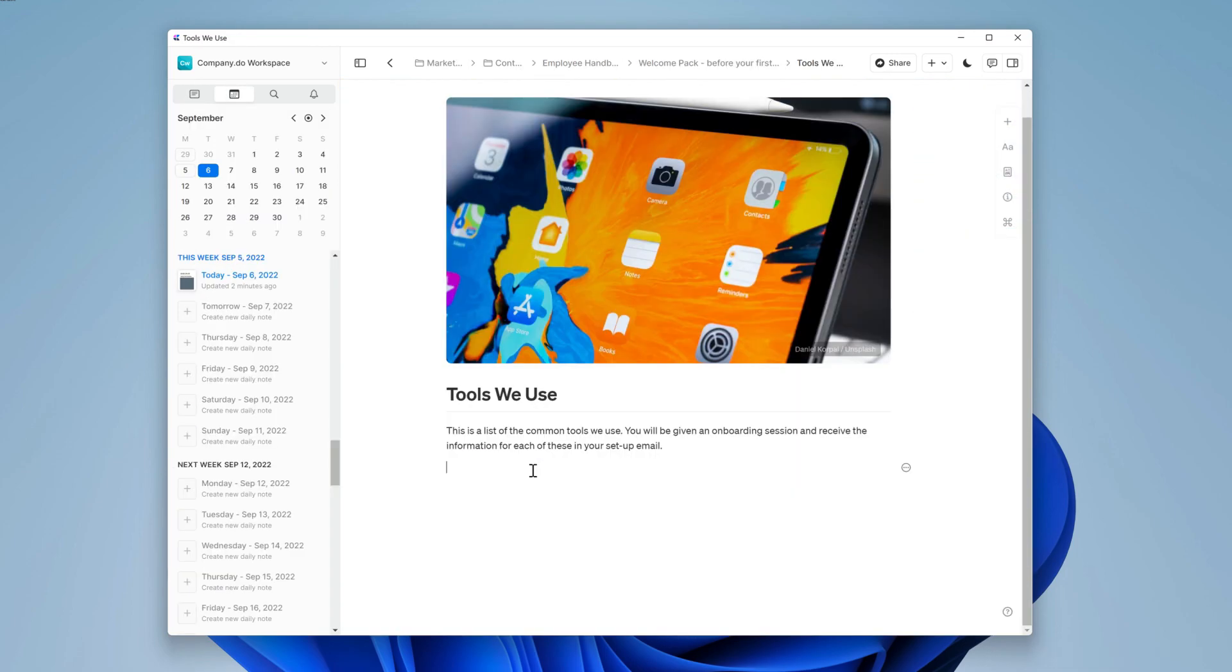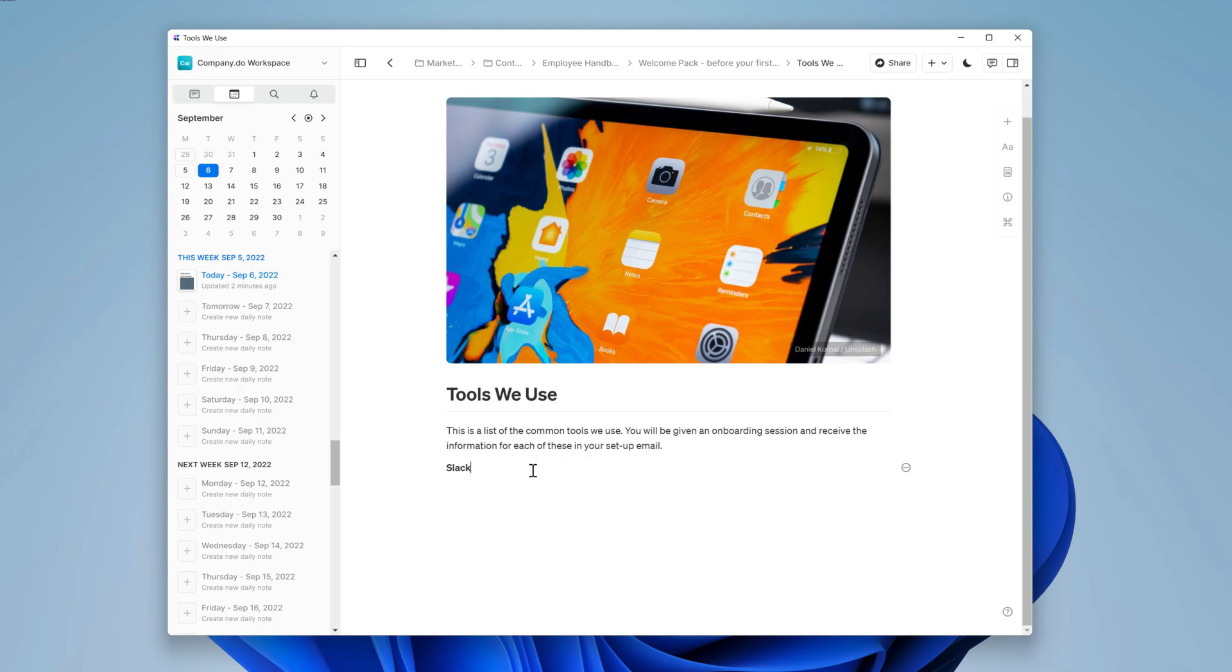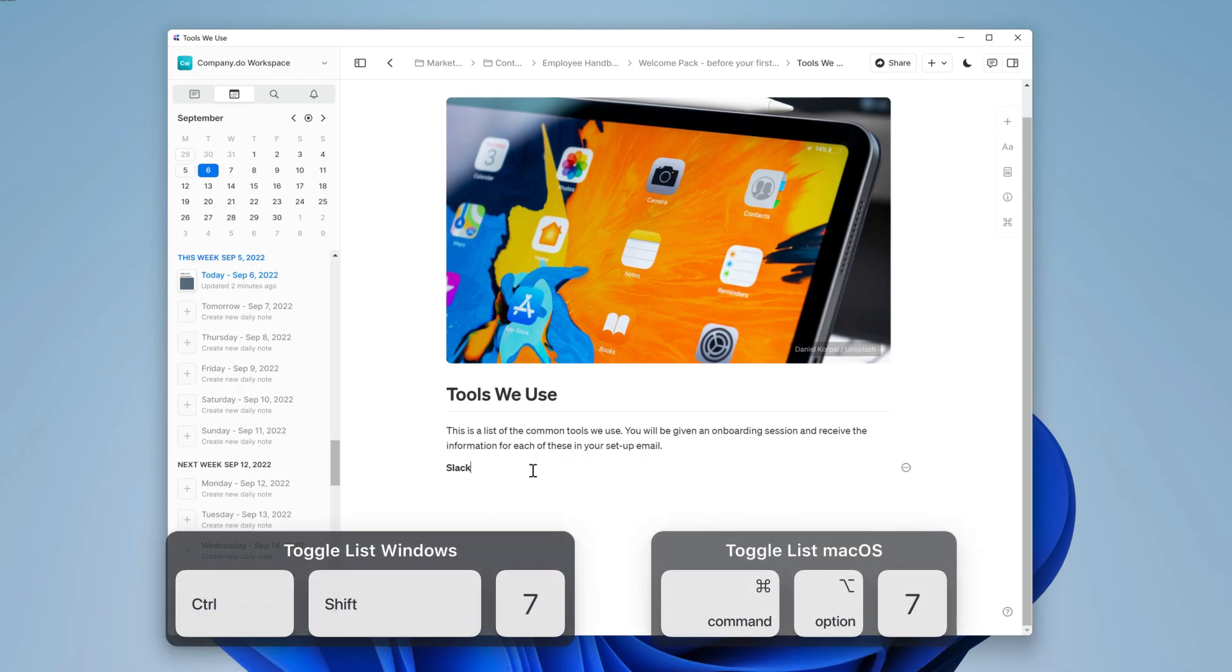I'm going to create toggle lists for this content. In other videos, we've done this via the style menu here or using the forward slash menu like this. In Craft, you can also use a variety of keyboard shortcuts for lists. For a toggle list, it's Ctrl, Shift and 7.